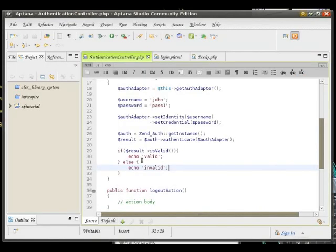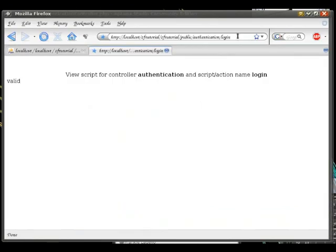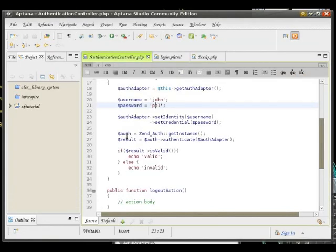A valid login attempt. Let's see what happens if we change the password to the wrong one. Authentication attempt is invalid. Okay, so it works.